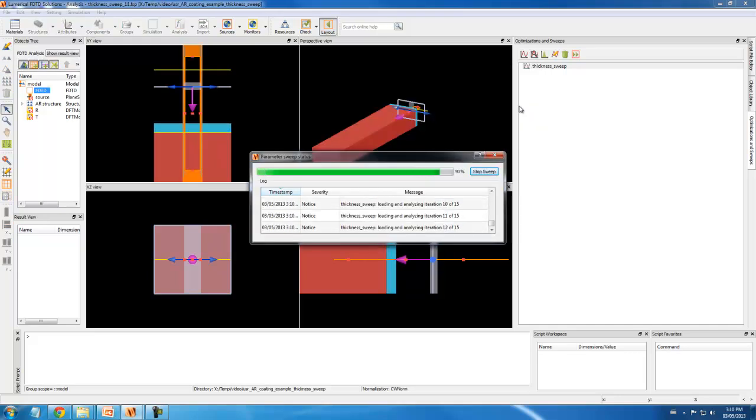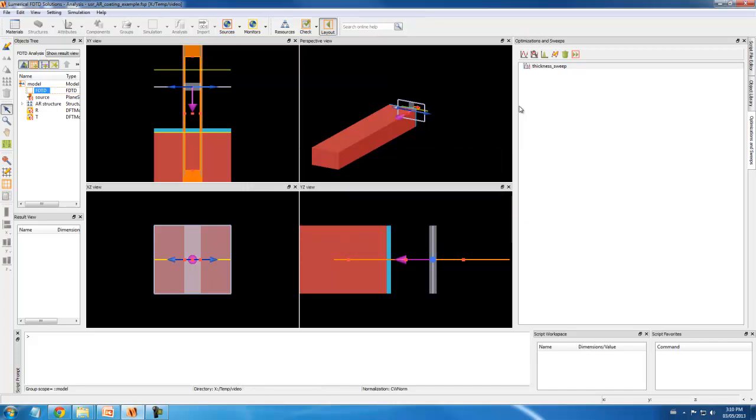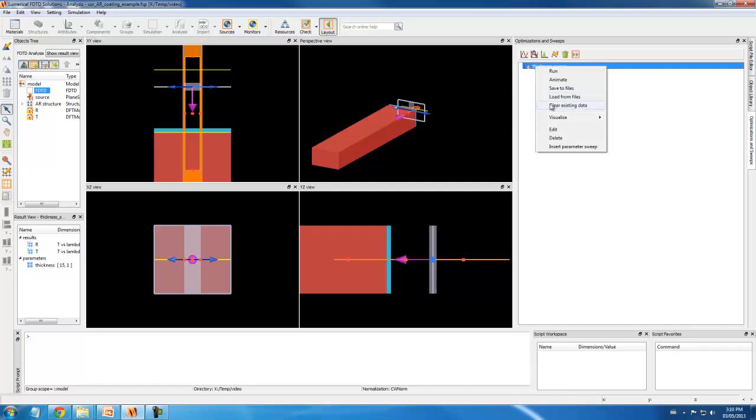When all the jobs are done, each file is reloaded by the Graphical CAD for data analysis. Now I can plot the results.